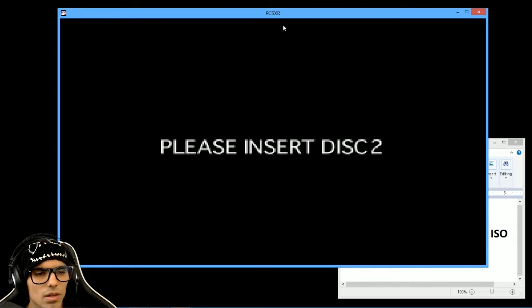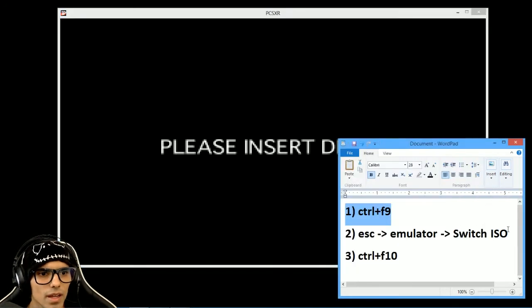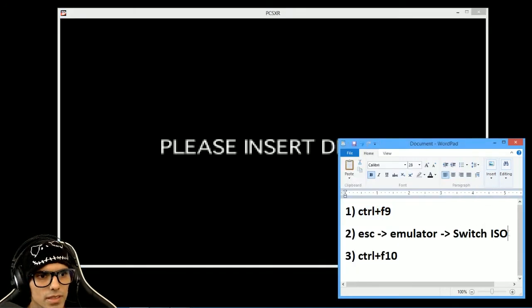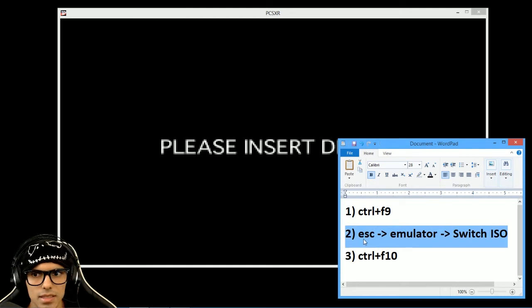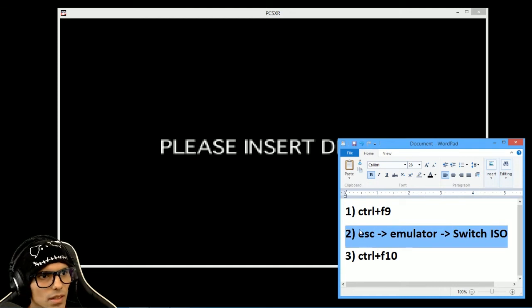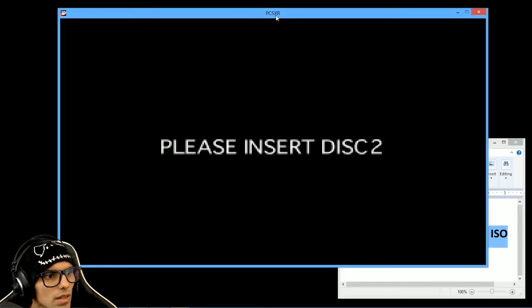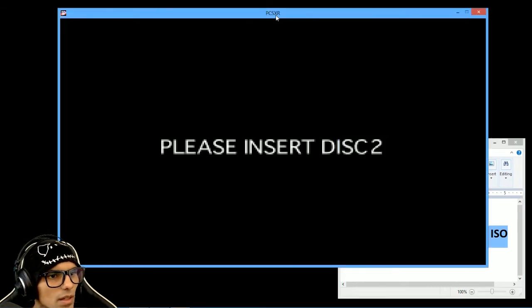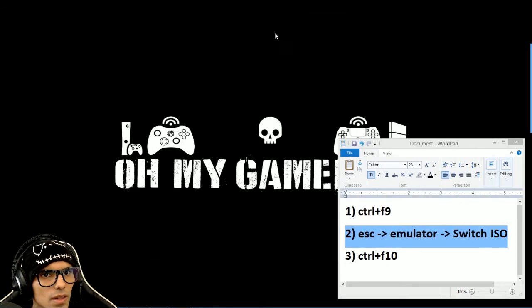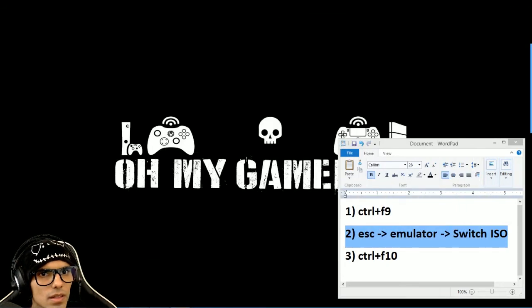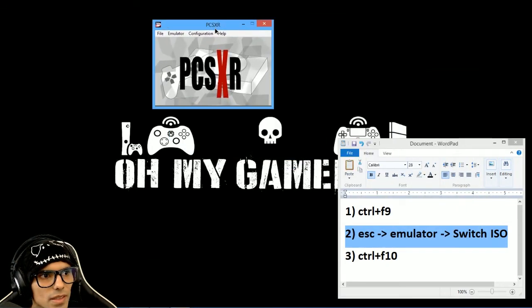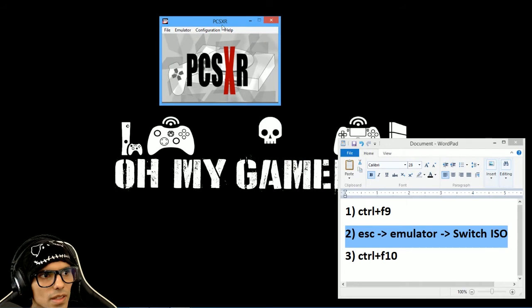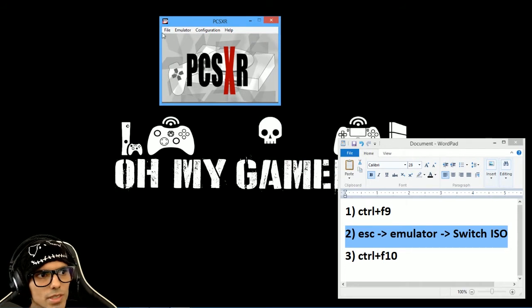All right. After this, you press Escape. And it will return to the emulator.